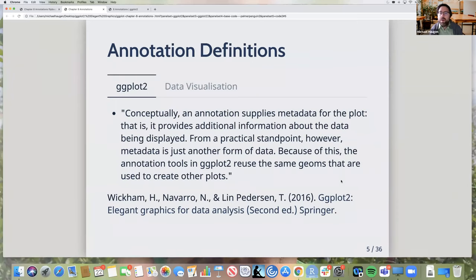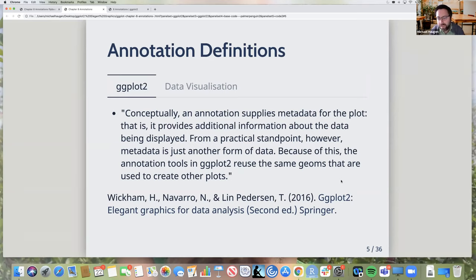That's the overview. I've got a couple of definitions. From the ggplot2 text: conceptually, an annotation supplies metadata for the plot — it provides additional information about the data being displayed. From a practical standpoint, metadata is just another form of data, so the annotation tools in ggplot2 reuse the same geoms used to create other plots. That definition really focuses on metadata.